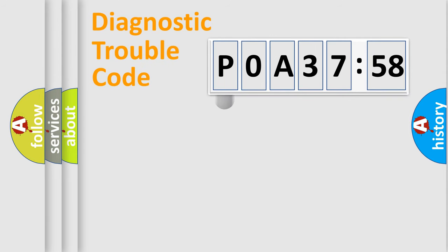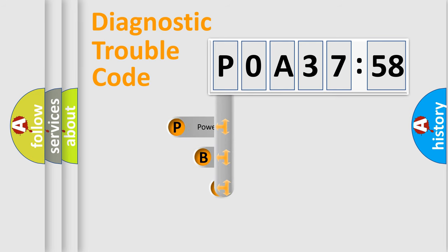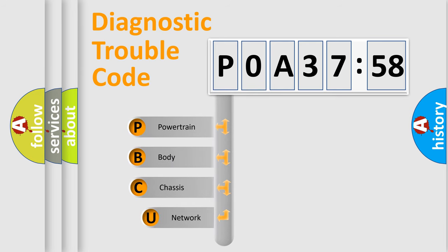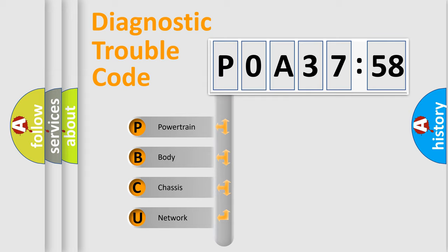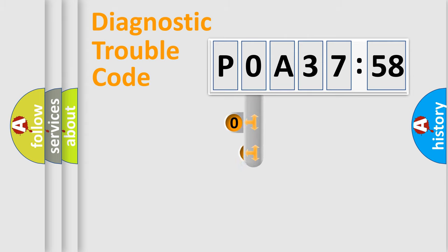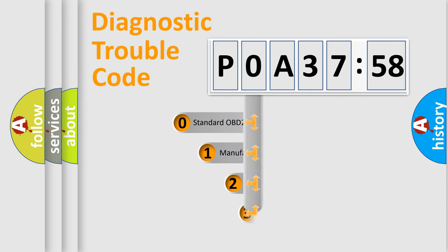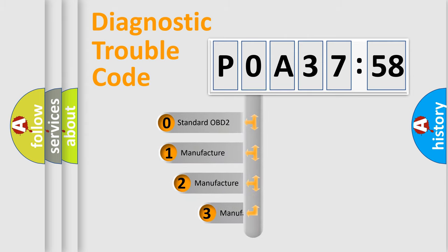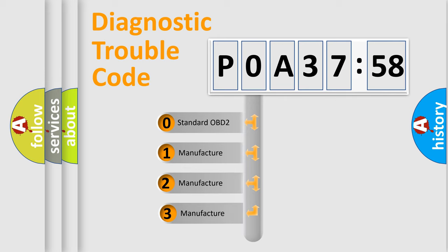First, let's look at the history of diagnostic fault code composition according to the OBD2 protocol, which is unified for all automakers since 2000. We divide the electric system of automobiles into four basic units: Powertrain, Body, Chassis, and Network. This distribution is defined in the first character code.